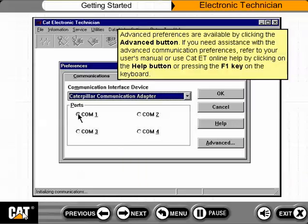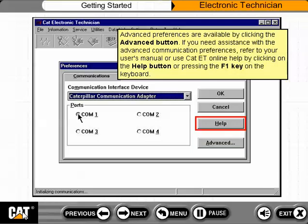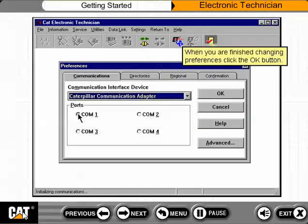Advanced Preferences are available by clicking the Advanced button. If you need assistance with the Advanced Communication Preferences, refer to your User's Manual or use Cat ET Online Help by clicking on the Help button or pressing the F1 key on the keyboard. When you are finished changing preferences, click the OK button.